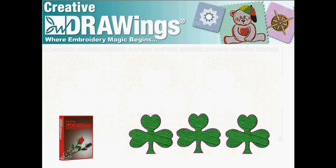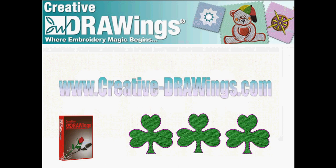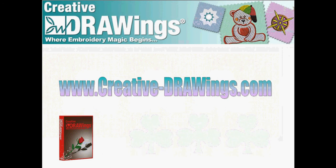Three special clovers from one basic design. It's simple with Creative Drawings version 5. Visit www.creative-drawings.com to see where embroidery magic begins.